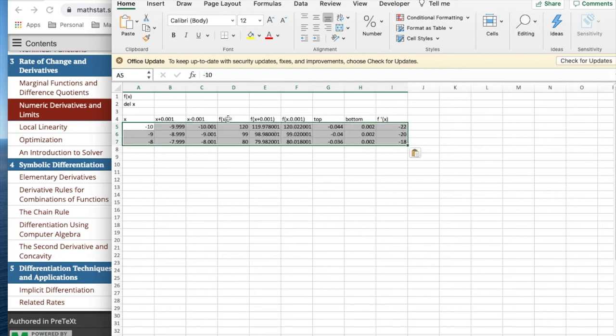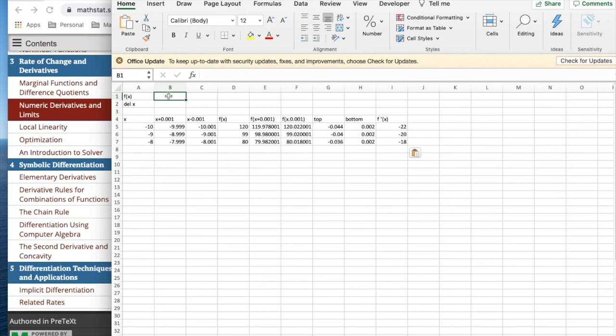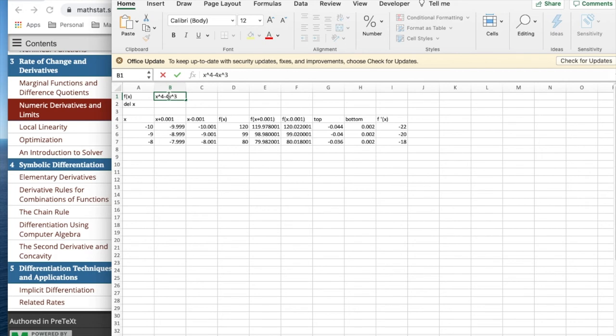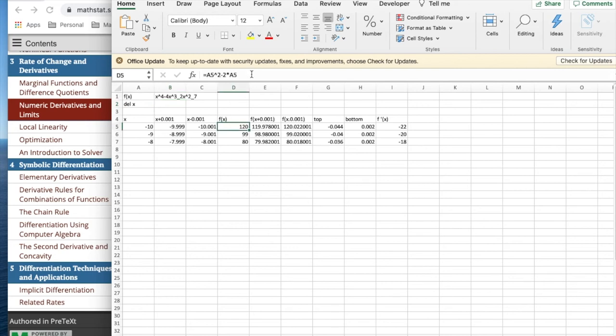And now when I look at my formula, if I take a more complicated function like x to the fourth minus 4x cubed plus 2x squared minus 7, that's a relatively complicated function.